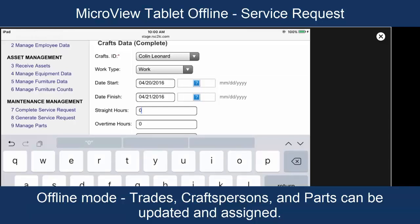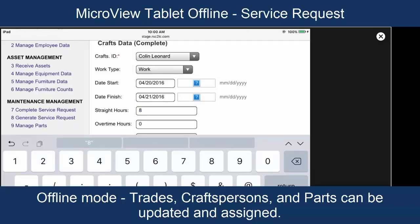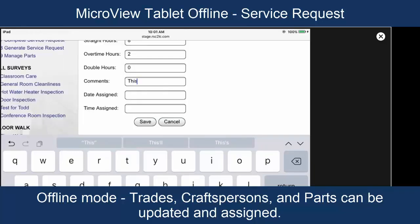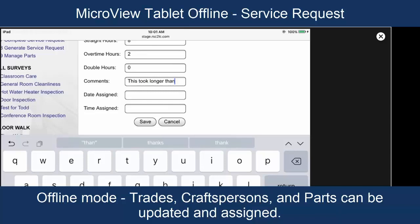And we're going to say that they did eight straight hours and two overtime hours. This took more than expected.